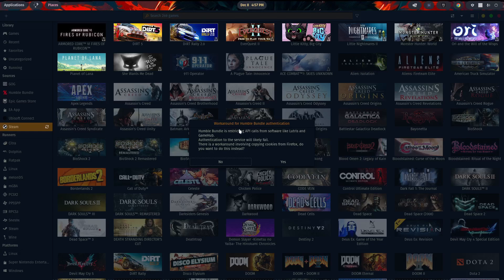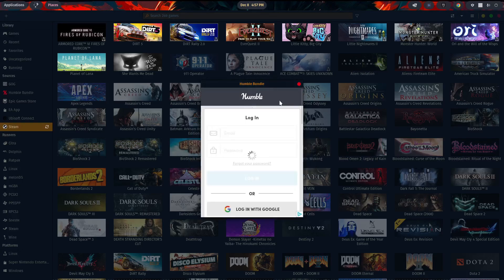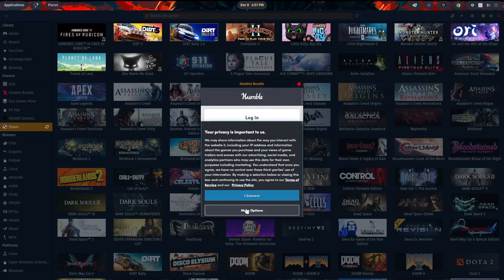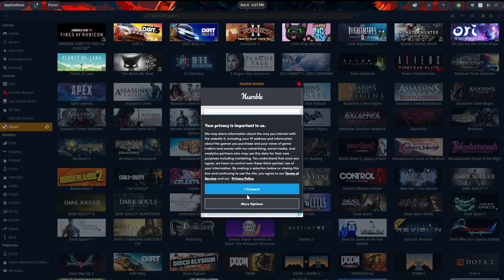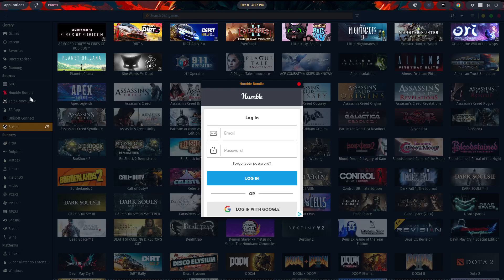It's restricting API calls from software like Lutris and Gamehub. Authentication to the service will likely fail. There's a workaround. So we have to do a workaround to get that to work. So I consent. Now you put in your email and your password and hit login. And this is the same process you would do for Ubisoft Connect, EA, Epic, and so on and so forth, and even GOG. It's going to want you to log in. Once you log in,